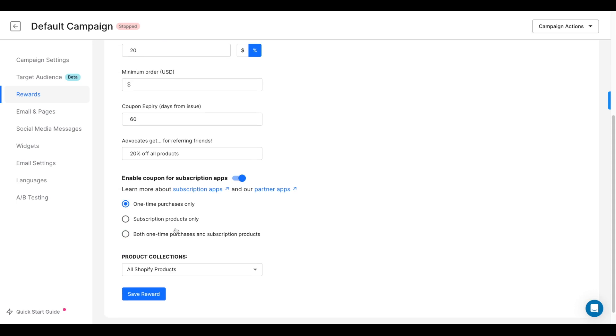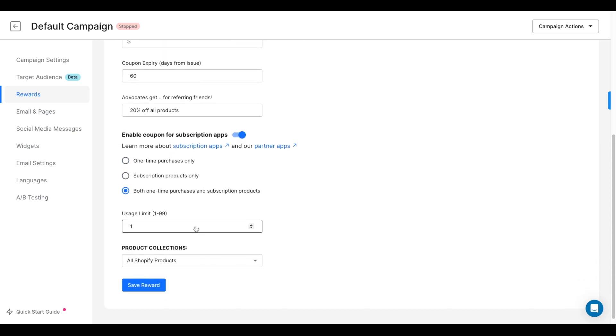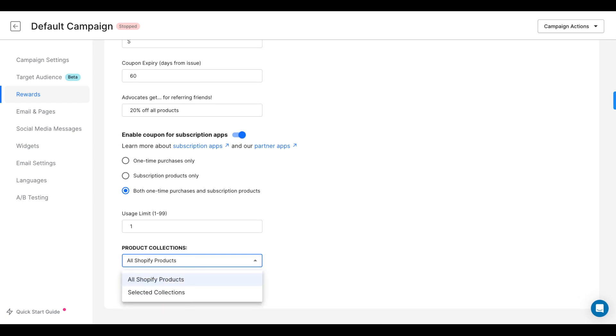Subscription purchases, or both. You can also choose whether you want this coupon code to apply to all Shopify products or just certain collections.